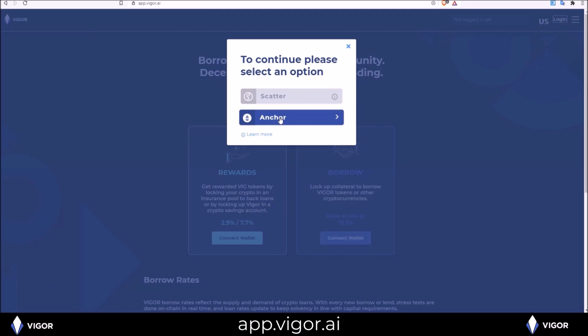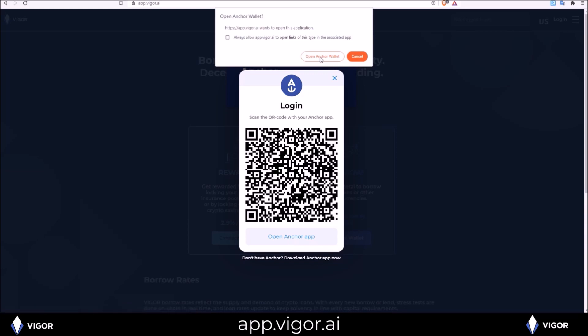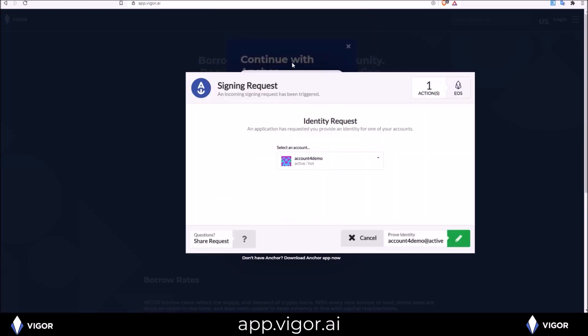The Vigor app can also be accessed from many EOS mobile wallets directly from within the wallet. Again, I'm using anchor so I'm going to click the anchor login button, open anchor app, and the anchor signing request pops up and allows me to select which account I want to use. I want to use account for demo account so I'm going to go ahead and click the sign button and log in.